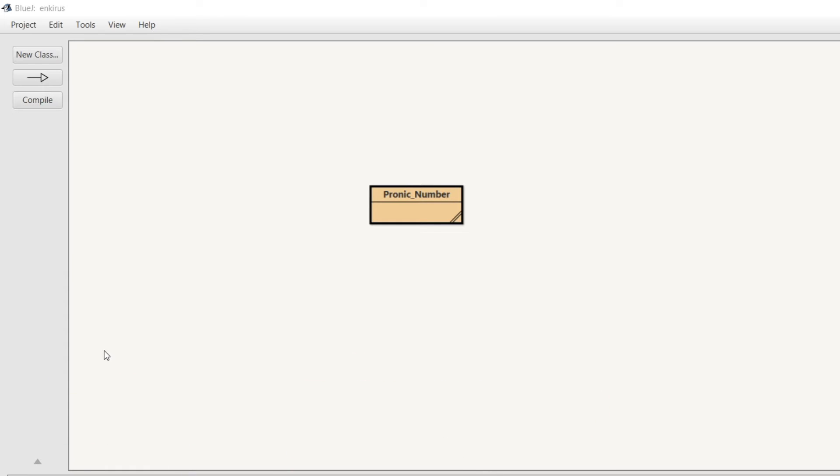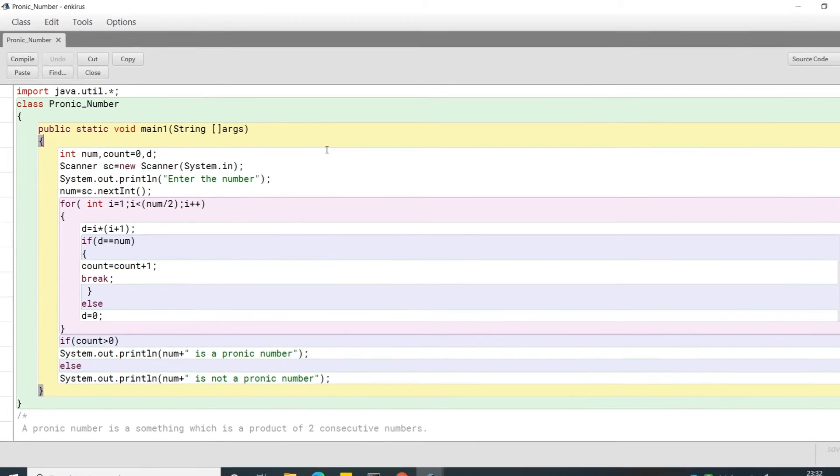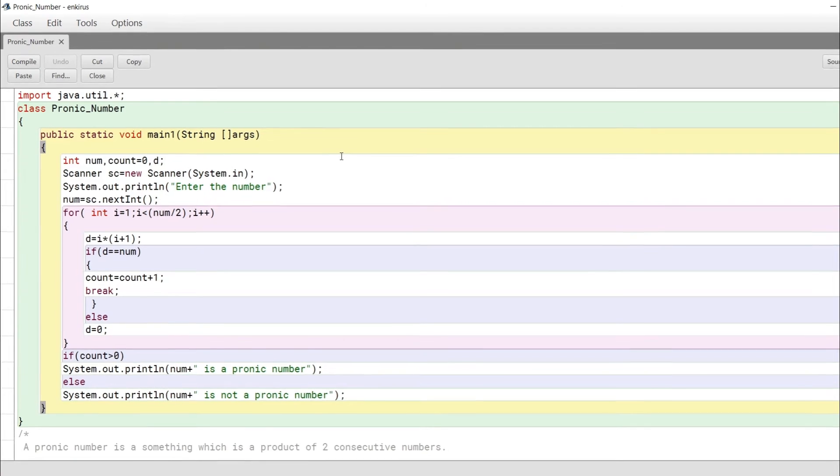For the setup, I am using BlueJ. You can use either Dev C++, Eclipse, or any other Java compiler; it does not matter. Now let's start the code. The code is very simple.